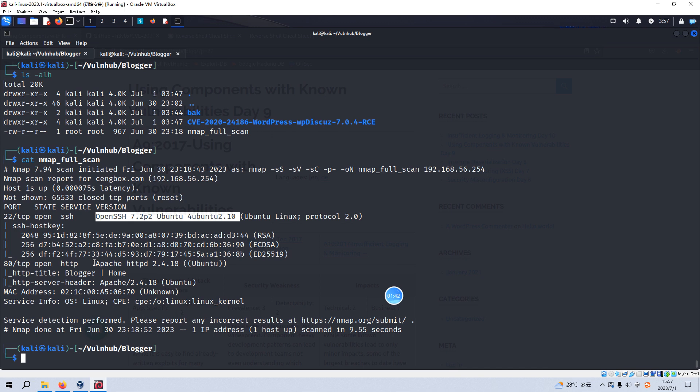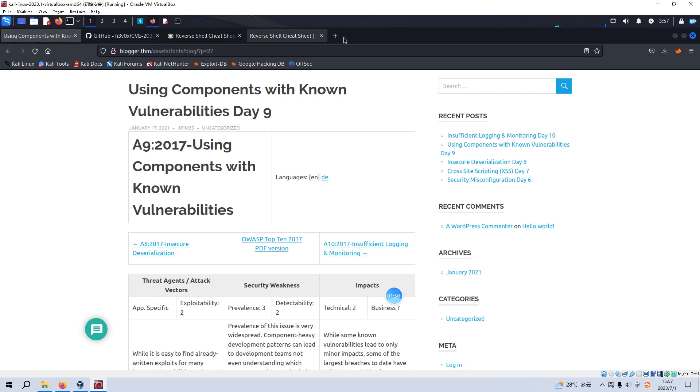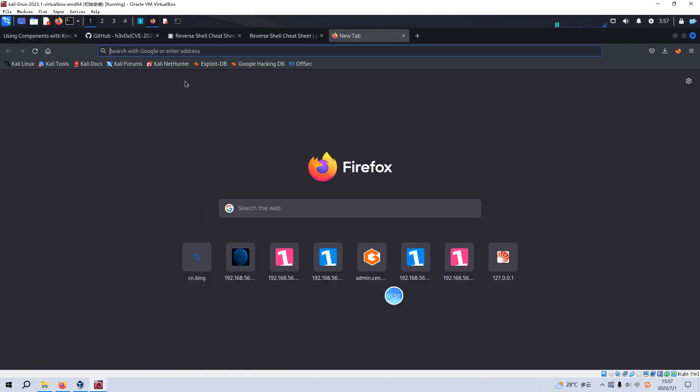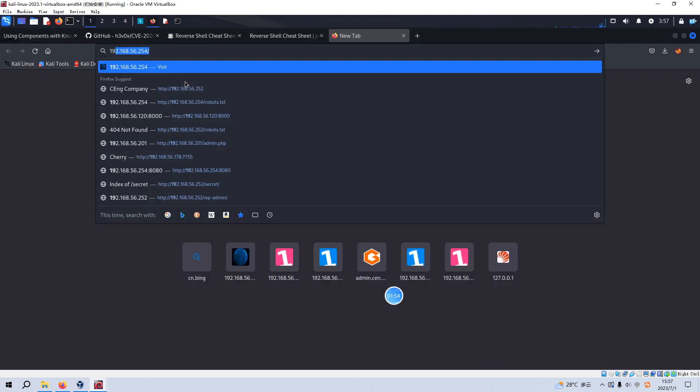And what we are going to do next is to do some enumeration for the port 80. So now, let's open up our browser Firefox. And you need to follow the instruction of the author, we need to configure the host file.